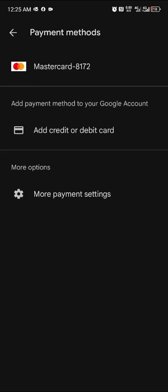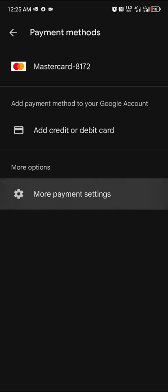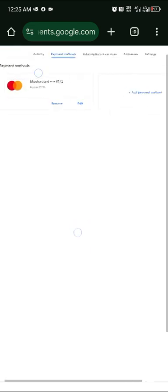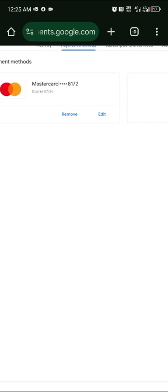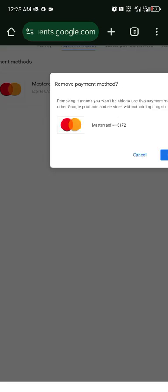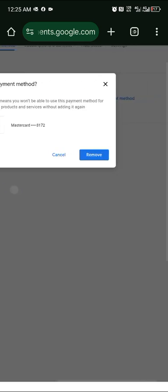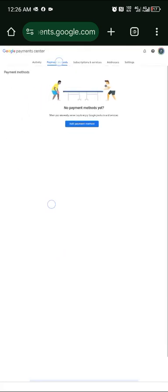After canceling, go to Payment Method and remove your card for extra safety. Go to 'More Payment Settings', find your card, and click remove. Once removed, there are no payment methods left and you're fully on the safe side.